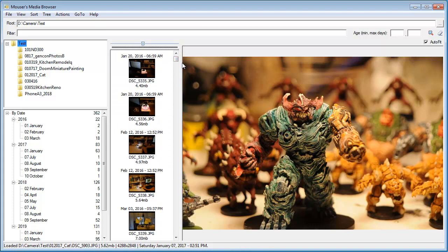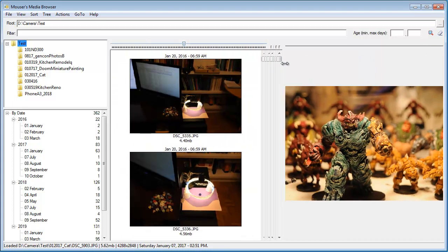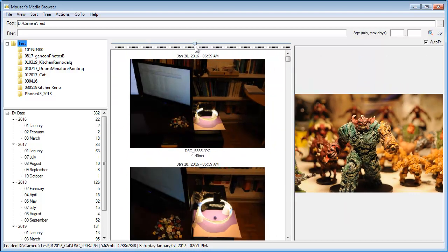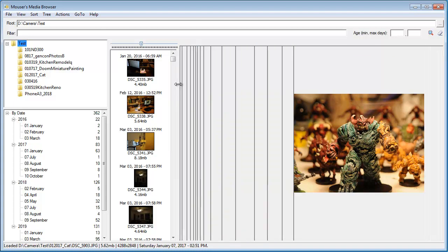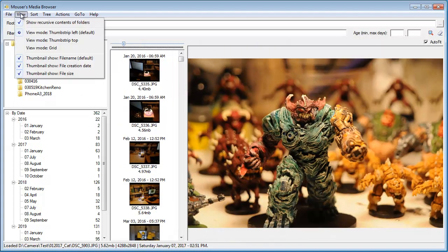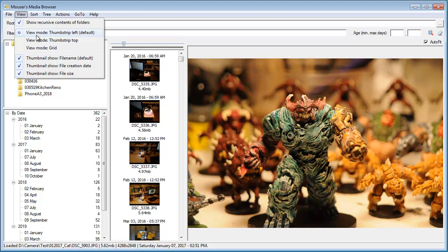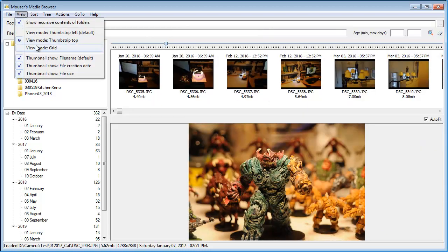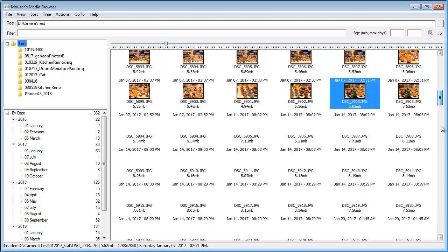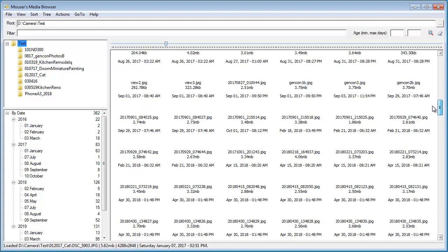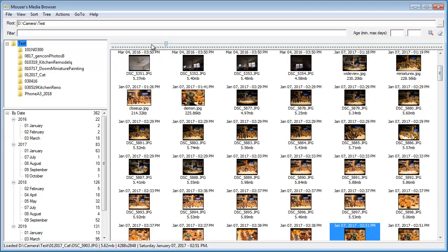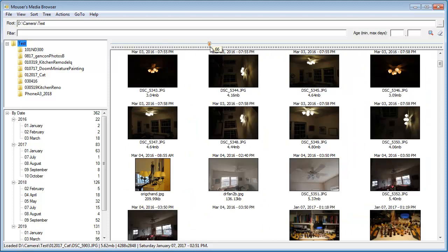We can resize any of these panels here. If we change the thumbnail size, we can see multiple thumbnails there. We've got a couple different views here. This is with the thumbnail strip on the left. We can choose the thumbnail strip on the top. Or we can go into grid mode, which is basically just thumbnails. We can make those thumbnails bigger.